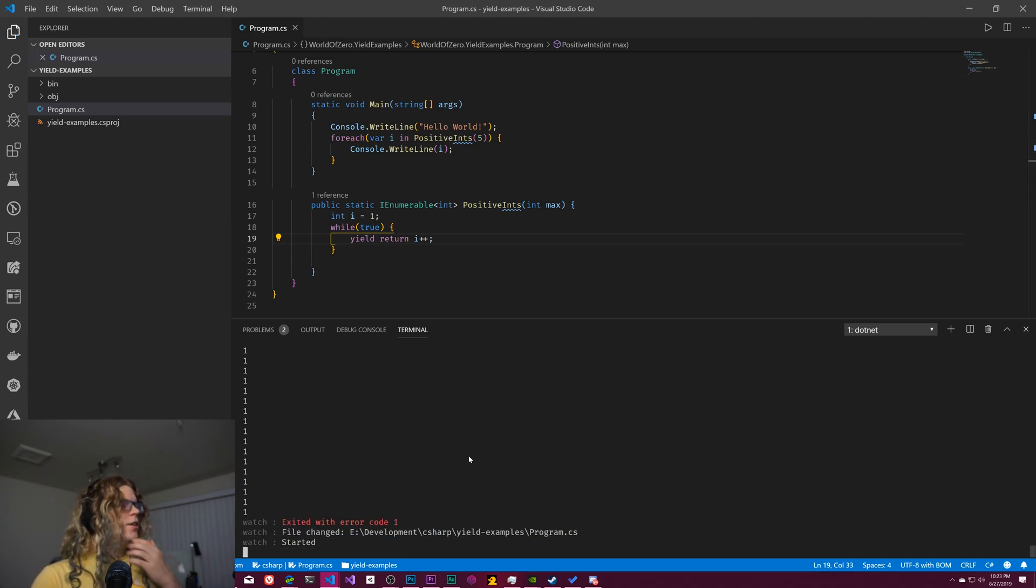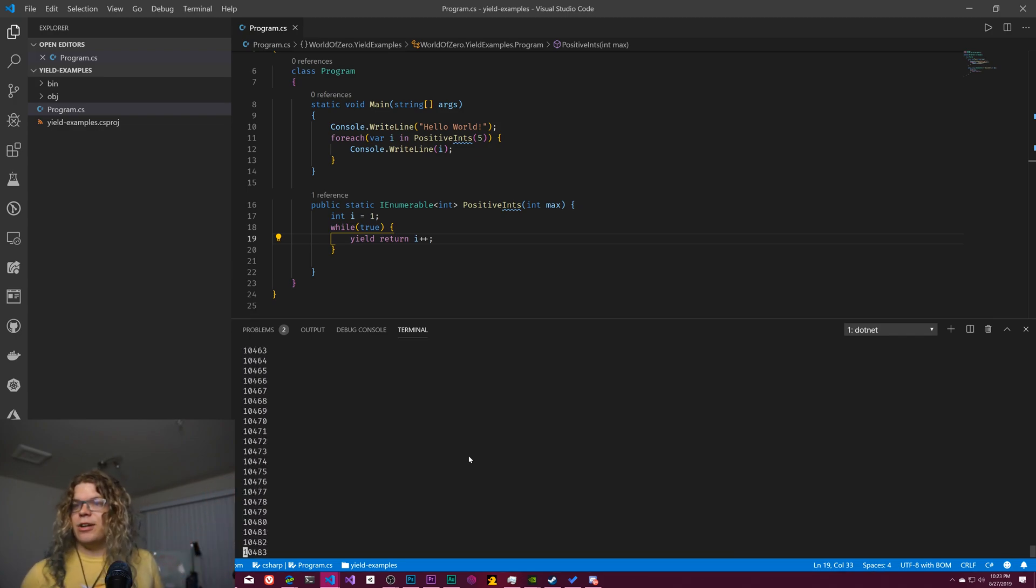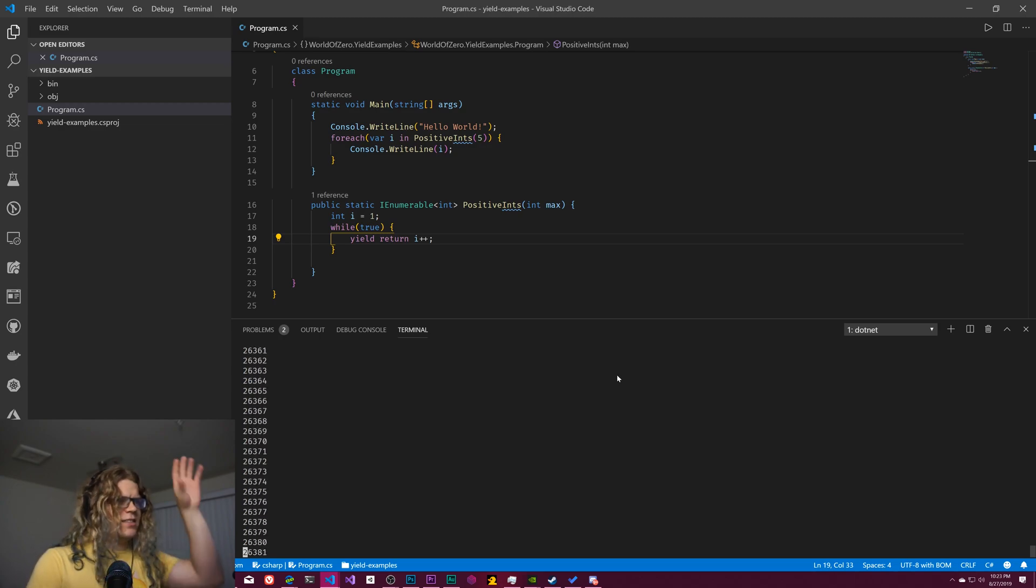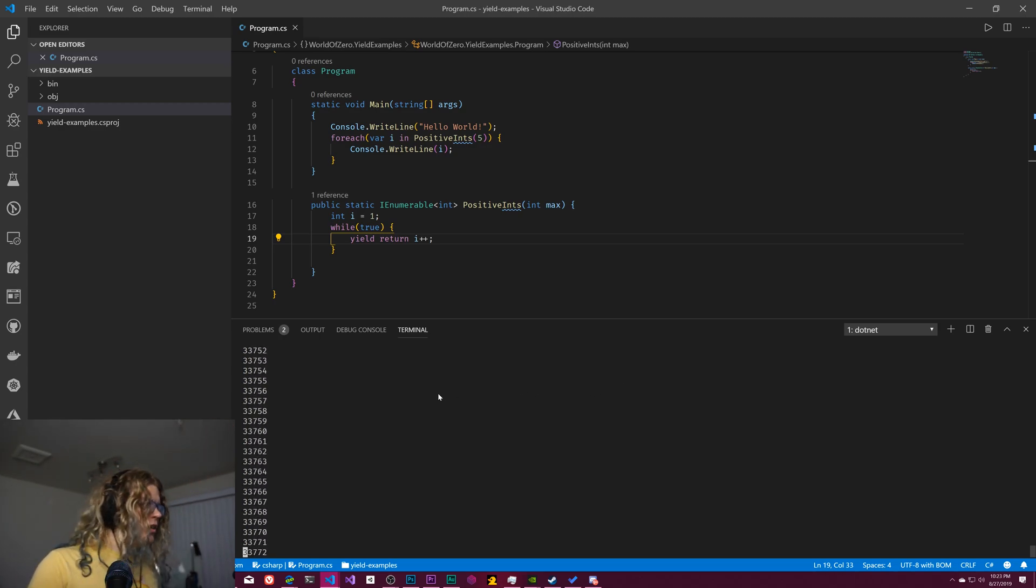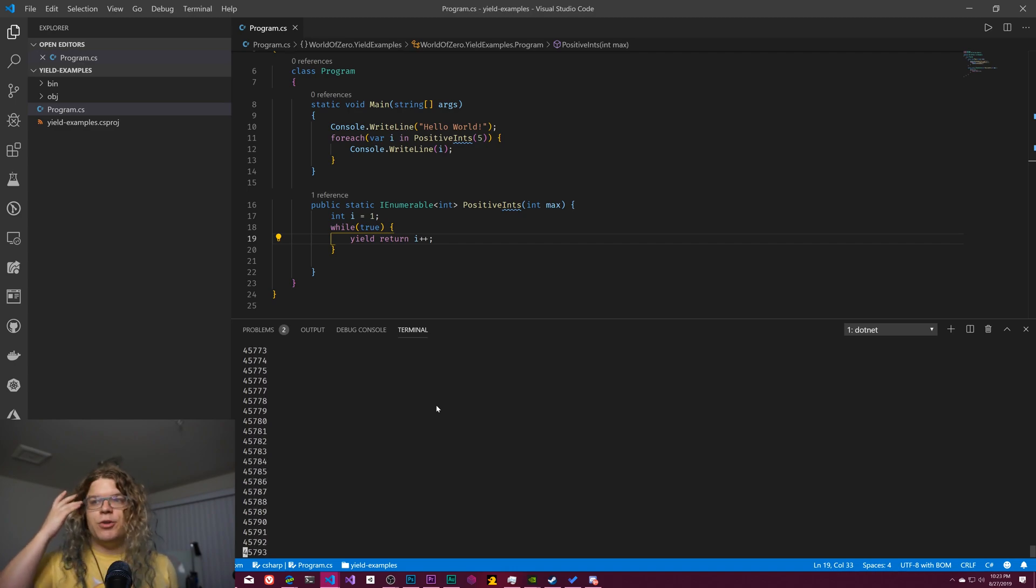I don't think it's ever going to exit. Oh, it did. Cool. So it forced exits when we do that. But this will just keep counting forever. This, I've effectively created an infinite list of integers until it hits the maximum value of an integer, and then it will stop.